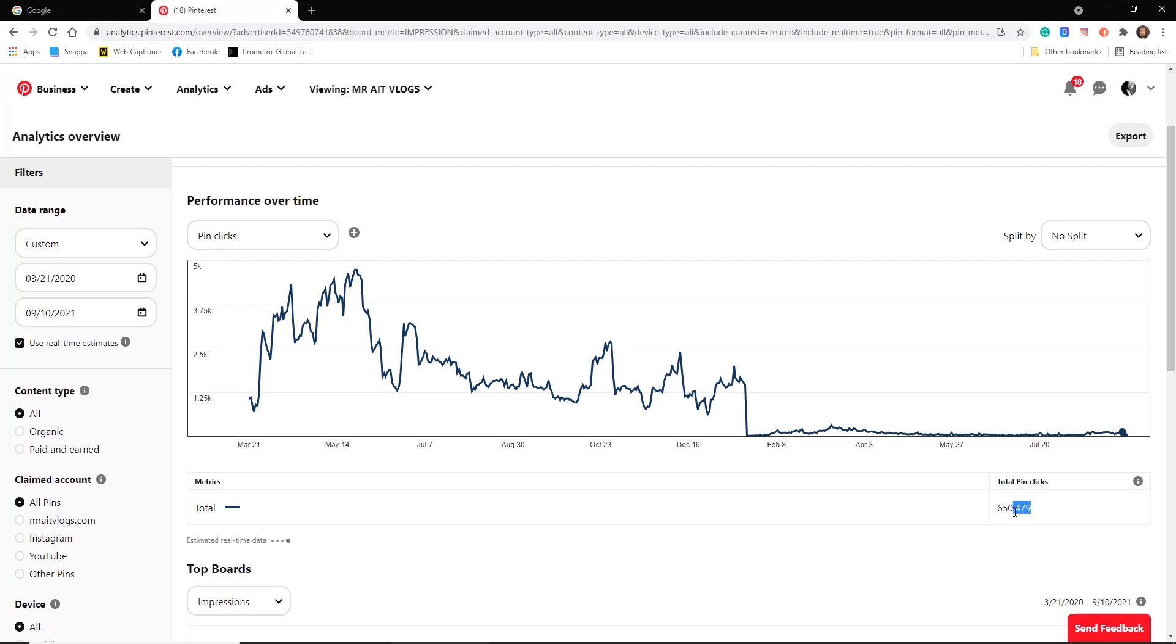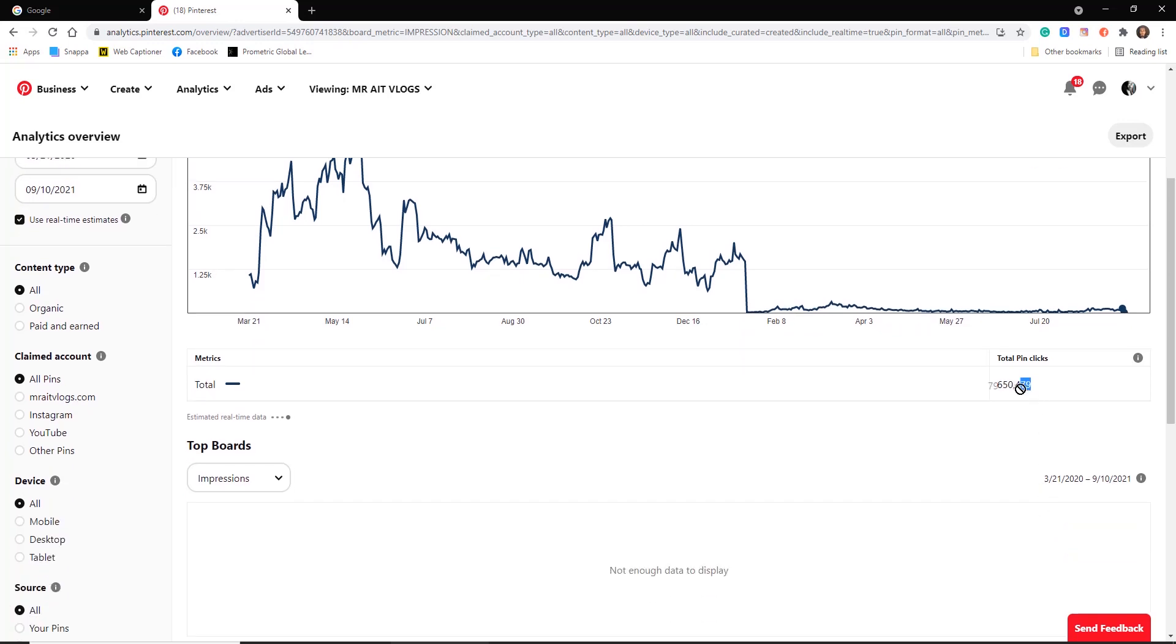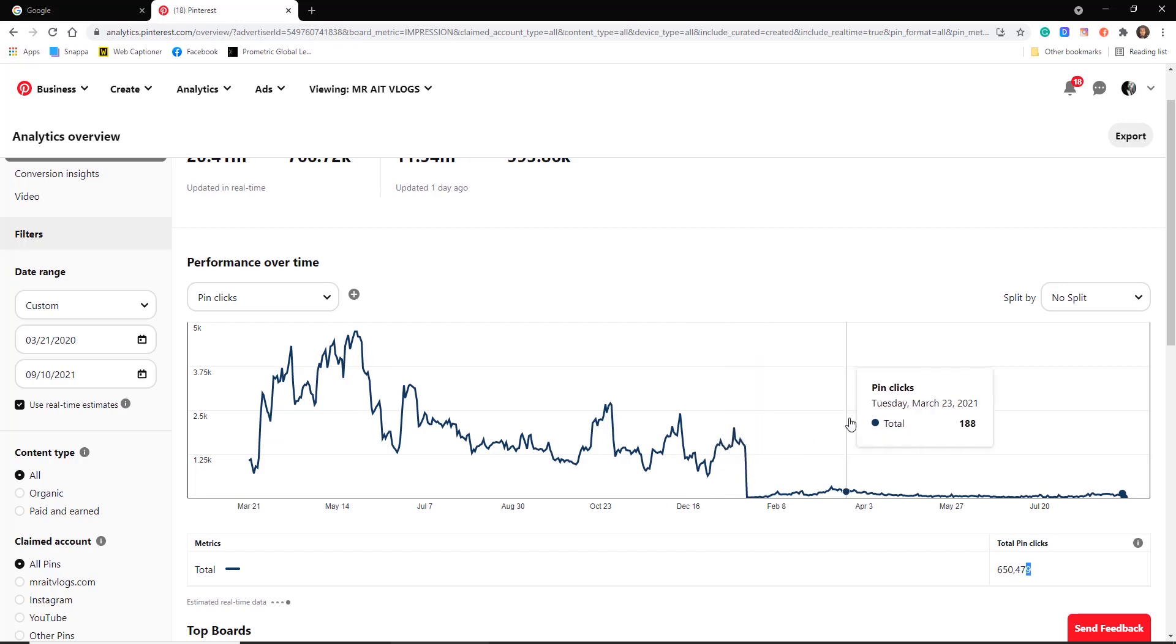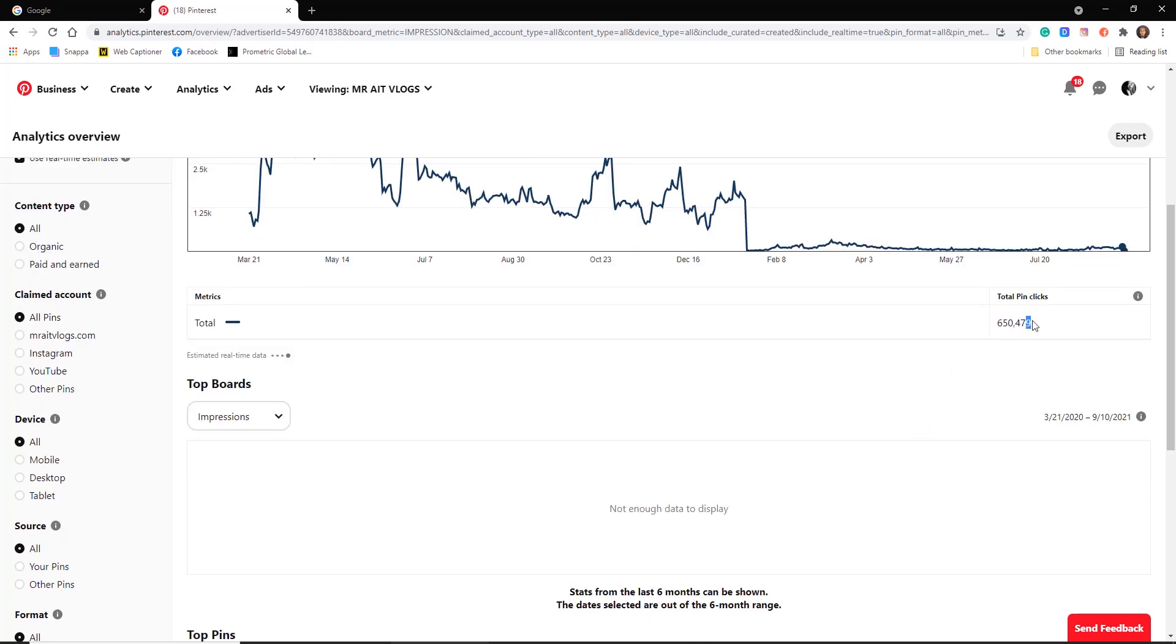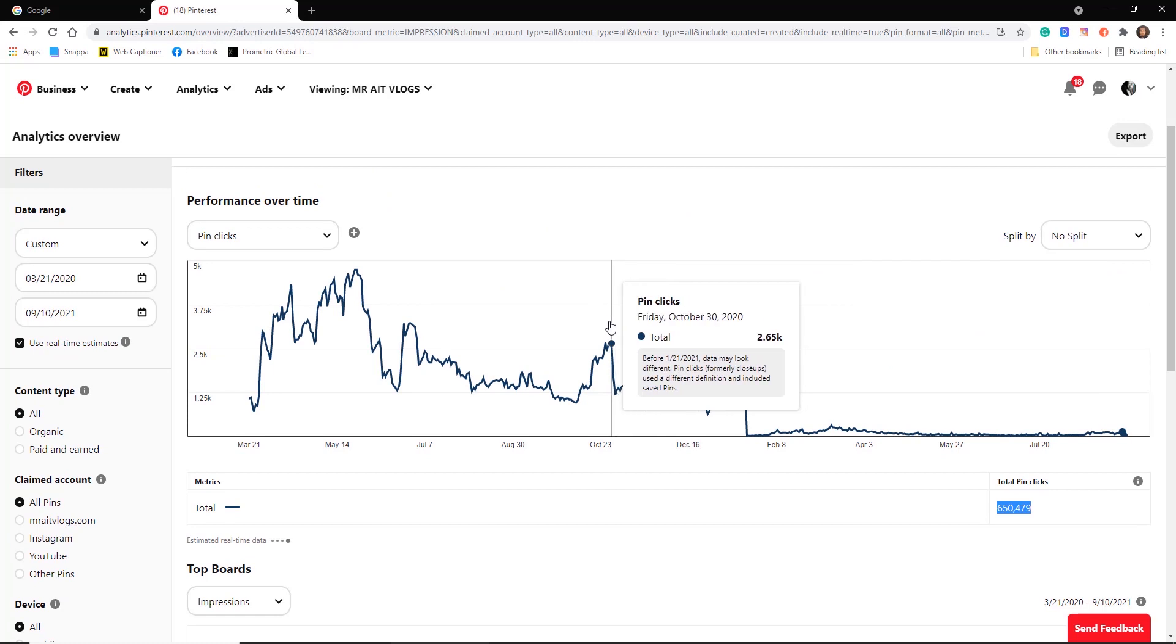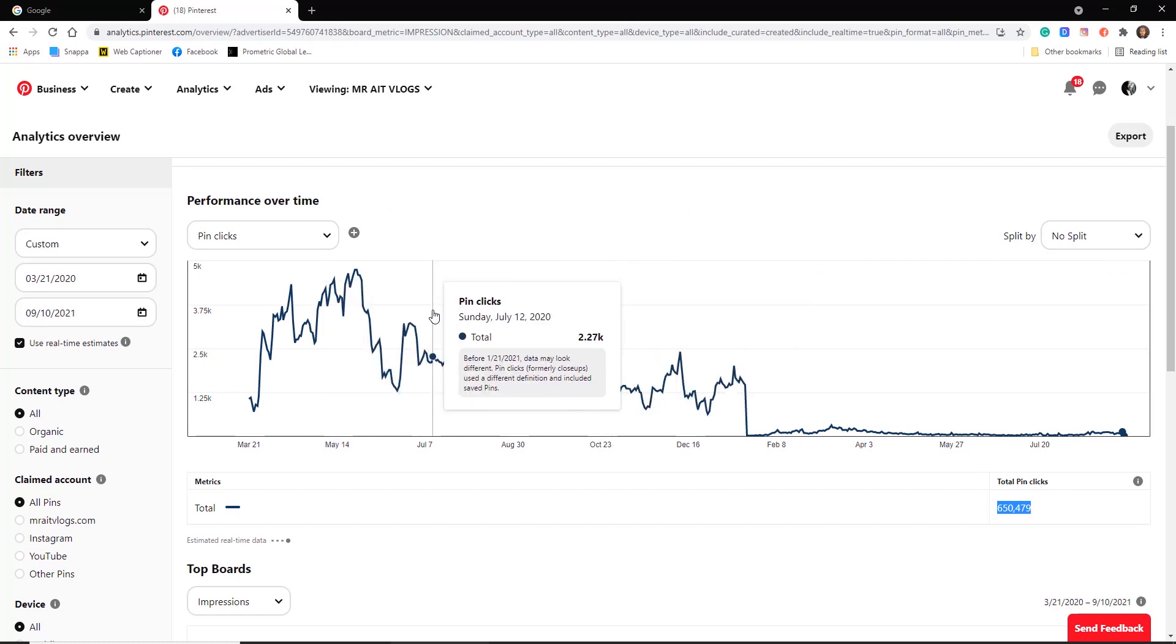650K clicks, almost half a million visitors to your store, your Facebook page, or your landing page. If just 1% of those buy a product from you or buy a service, or you have ads, that's a lot man.